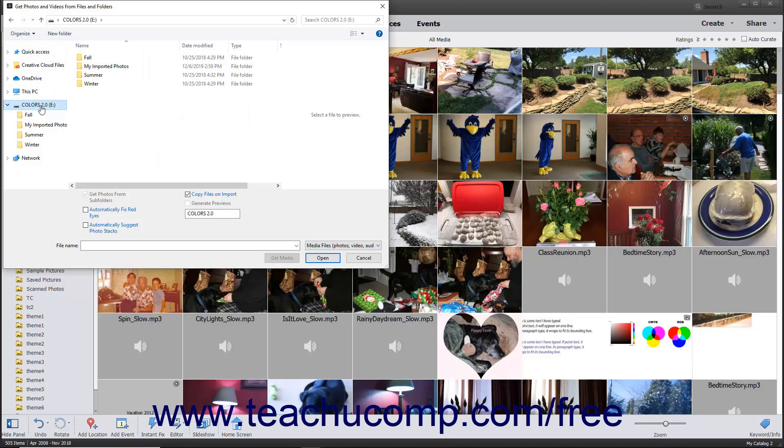This dialog box lets you import all media contained within a selected folder, including the contents of its subfolders. It also lets you only import selected files within a folder to the Organizer if preferred.